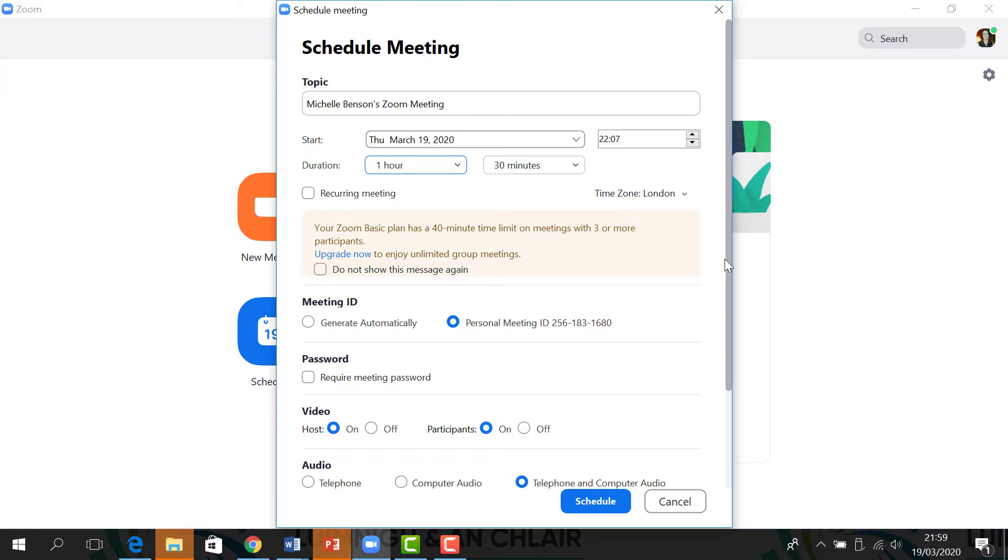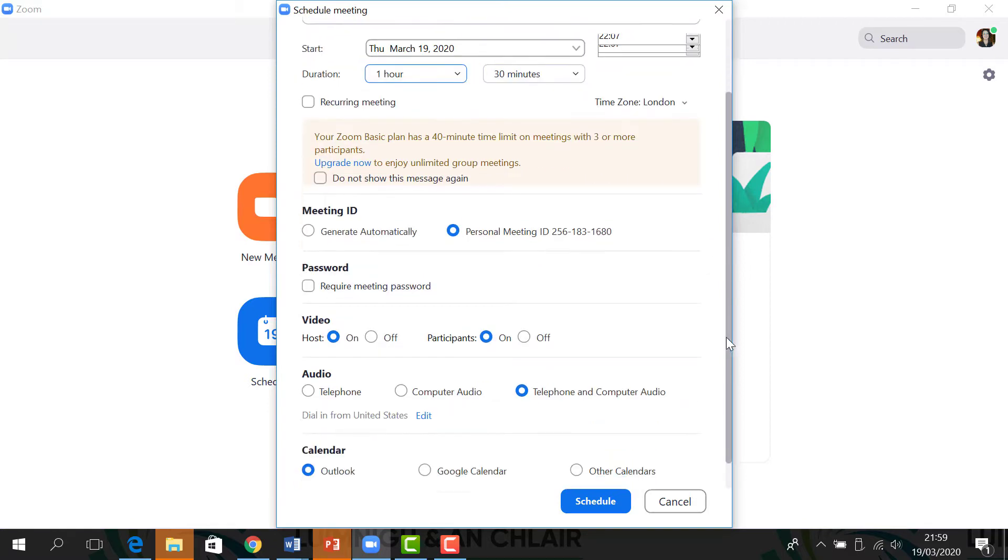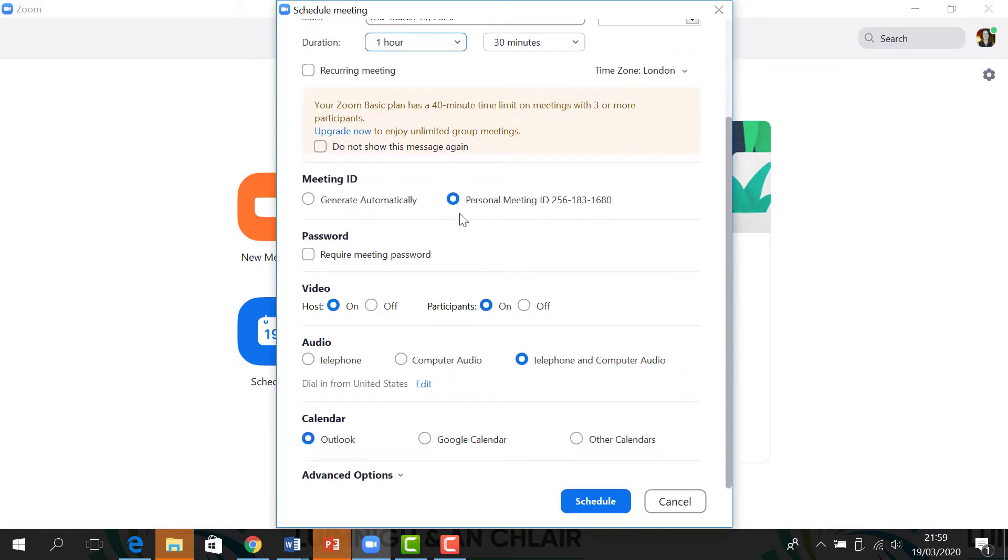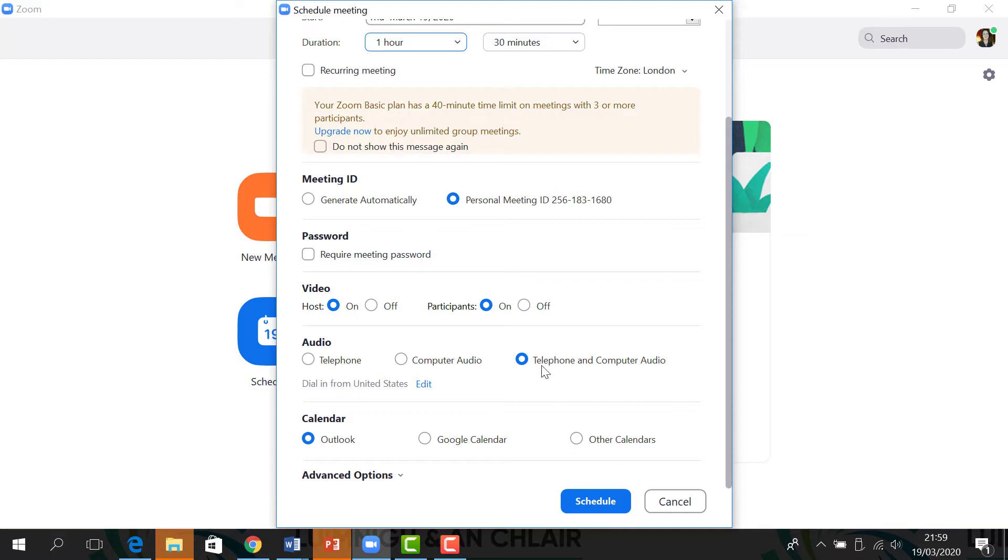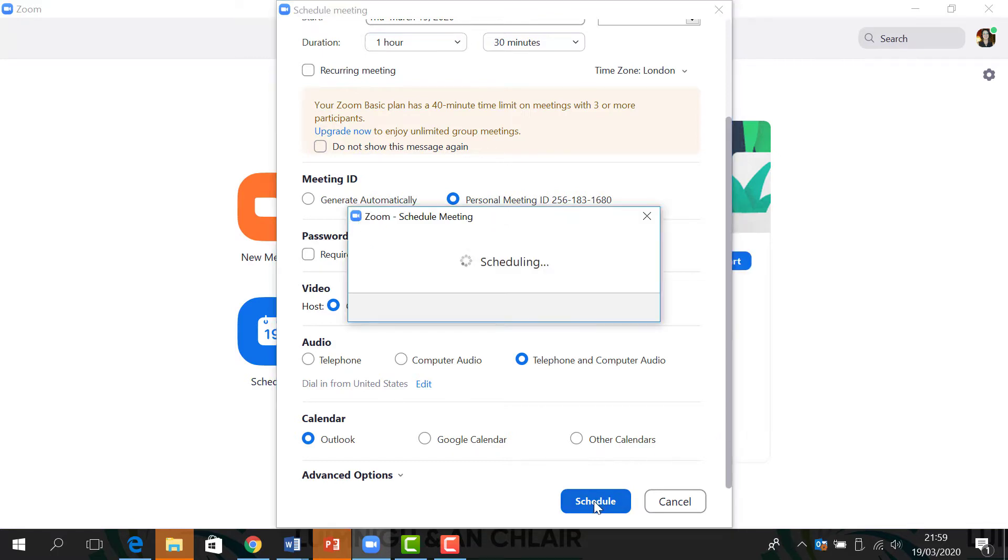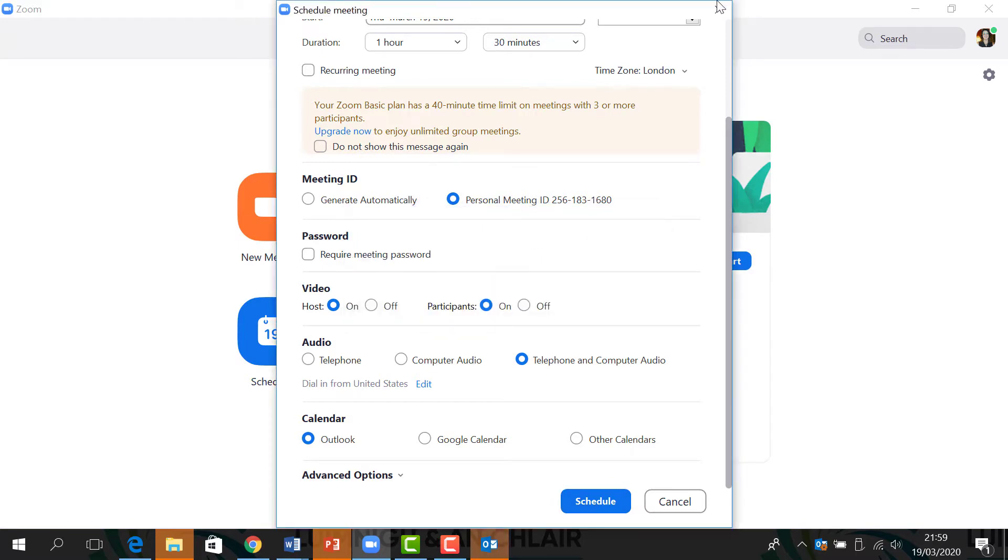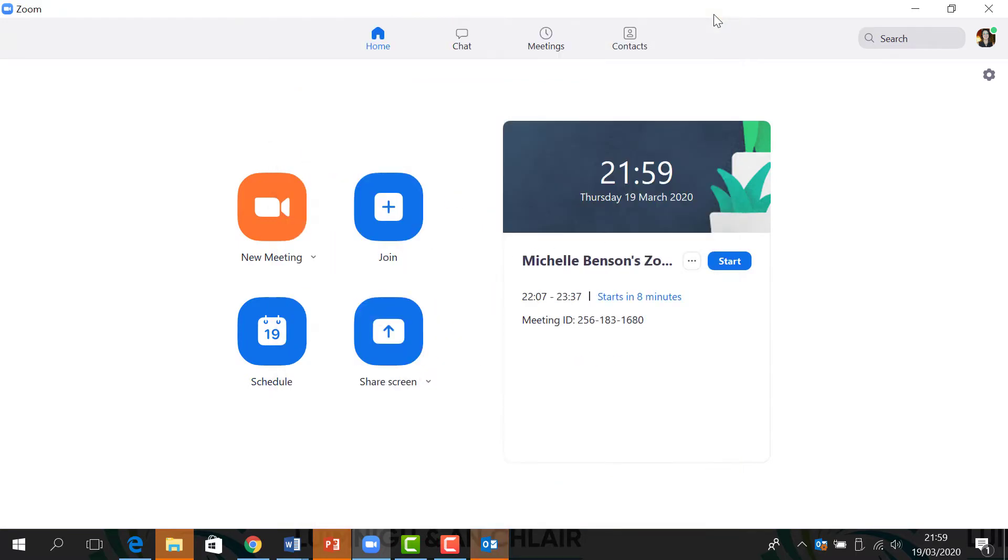Other things you need to take: Meeting ID—use your personal meeting ID for inviting students. Make sure to host your video on and your students' participant videos on. Audio—you can just click telephone and computer audio. You don't have to worry about this down here, and all you can do then is click schedule. This will start churning. Don't worry about that. Just close that.